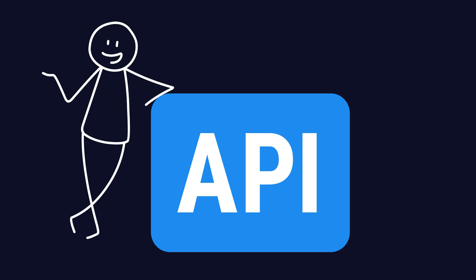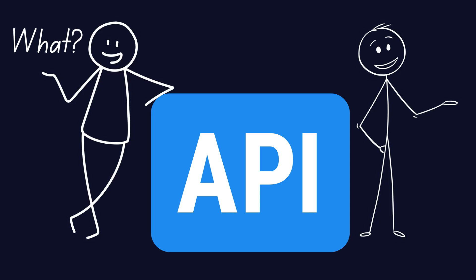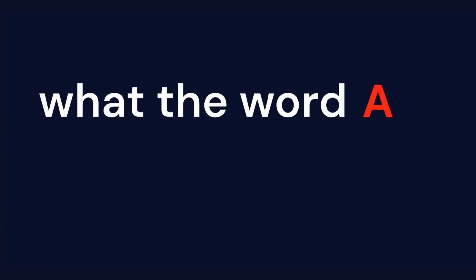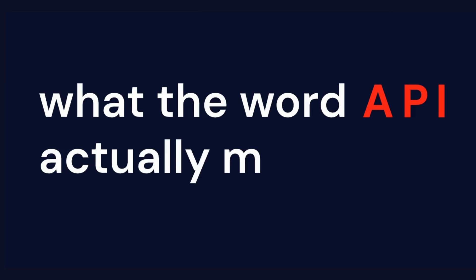In this video, you'll understand what an API is, why it's used, and how it connects the tools we use every day. We'll begin by breaking down what the word API actually means.